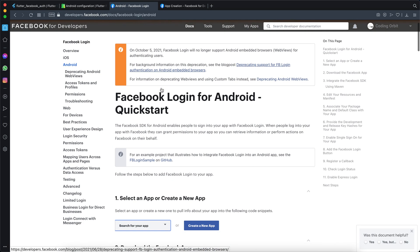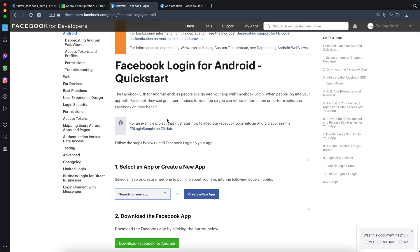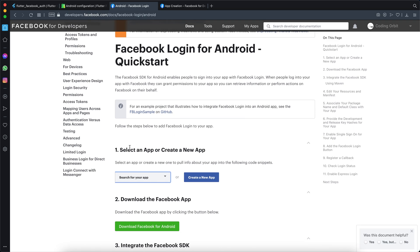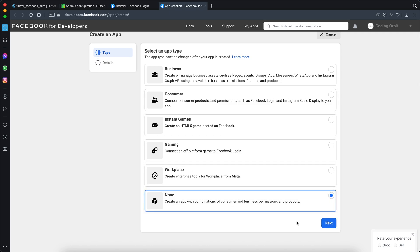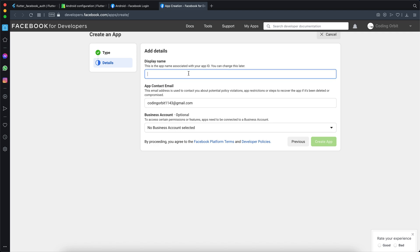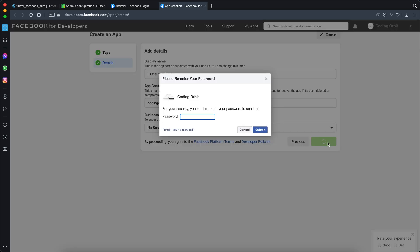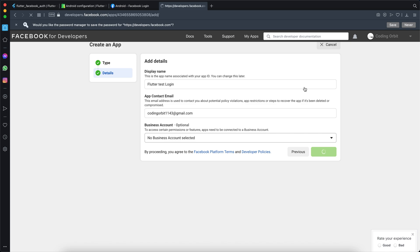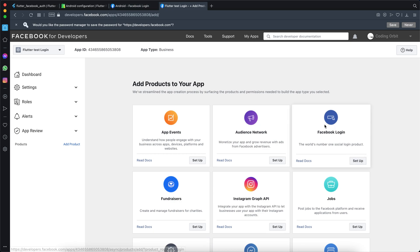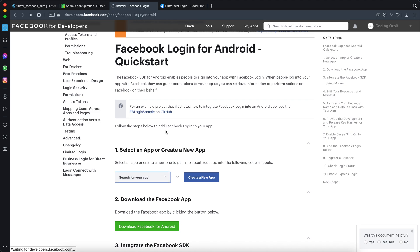Before we do anything in the code, we need to set up Facebook. We'll go back to the browser — I'll keep the links in the description box. We need to set up the Facebook SDKs before implementing Facebook login in Flutter. The first step for Android is to select an app or create a new app. Since I have no app, I'll create one. Click 'create an app', select a type — for example 'none' or 'business' — enter a display name like 'Flutter Login' or 'Test Login', add your email, then click 'create app' and enter your password.